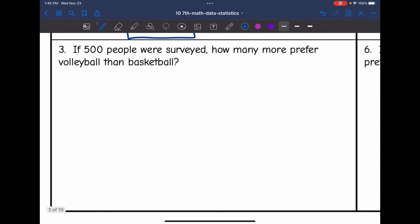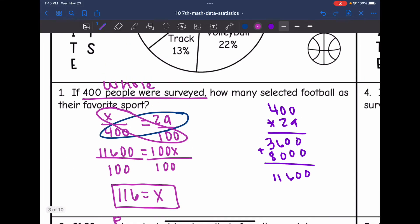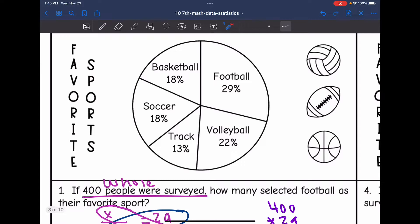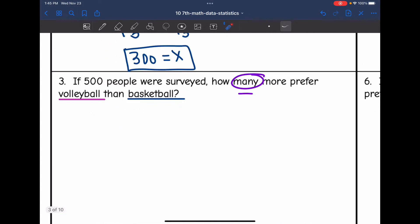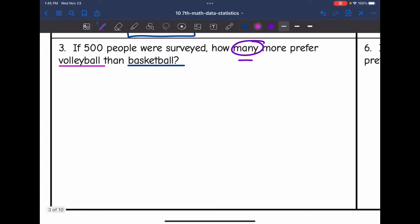Number three is the last one about this circle graph. It says: if 500 people were surveyed, how many more prefer volleyball than basketball? I need to figure out how many people liked volleyball and how many liked basketball out of the 500, then figure out how many more by subtracting. Volleyball was 22% and basketball was 18%.